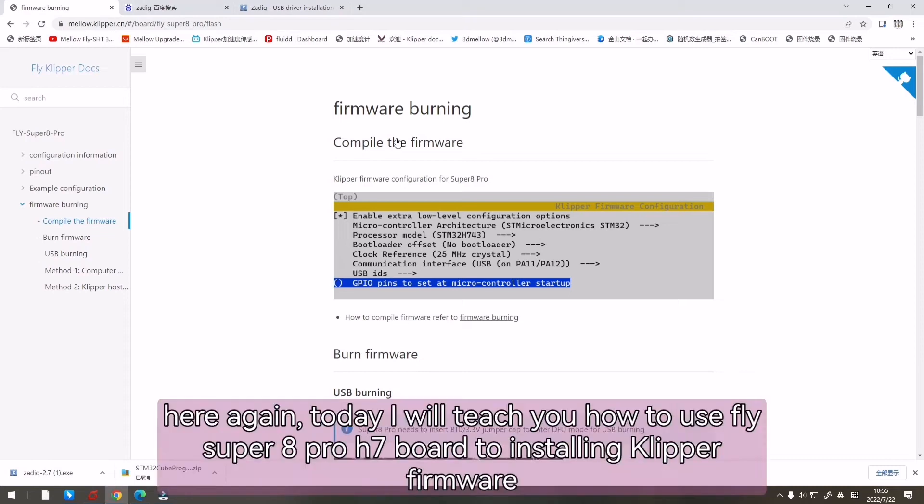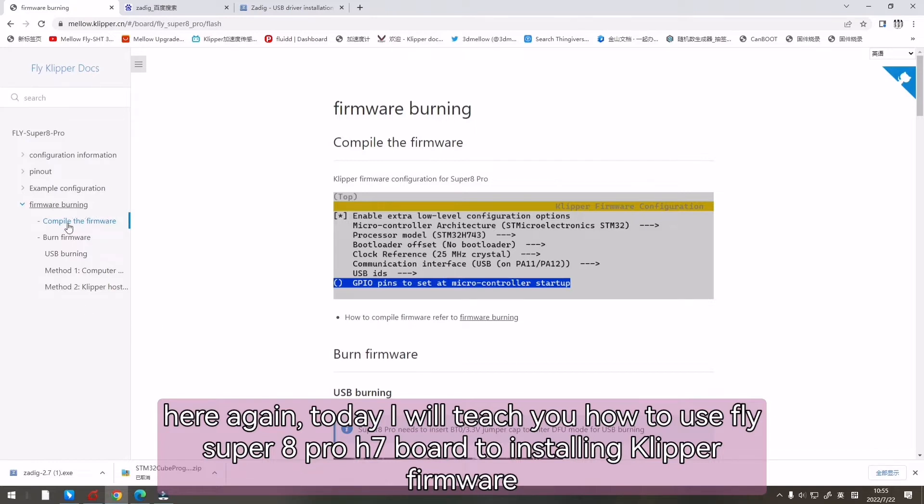Hello, Amy here again. Today I want to teach you how to use Fly Super 8 Pro H7 board to install Klipper firmware.